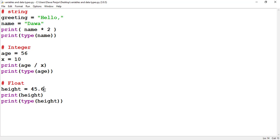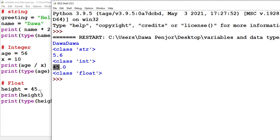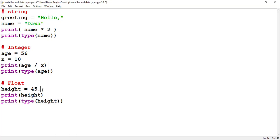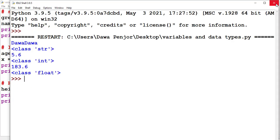With regard to float, it's all the same. For example, if I keep height as 45 point (without the decimal digits) and run the program, you see that Python automatically appends 0 at the end — it detects this as a floating number. You can also do addition and multiplication with floats, and you get a perfect output.